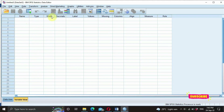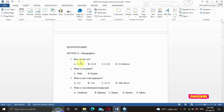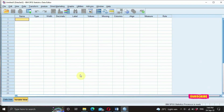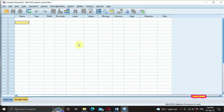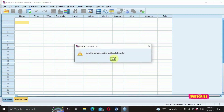In the name section, you assign a short phrase to represent the question. There are some rules: rule number one — do not start with a number. If you start with a number, SPSS will say 'variable name contains an illegal first character.' Another rule is that spaces are not allowed within the characters. If you leave a space, it will tell you 'variable name contains an illegal character.' So for our question, 'how old are you?' we can just represent it as: age.